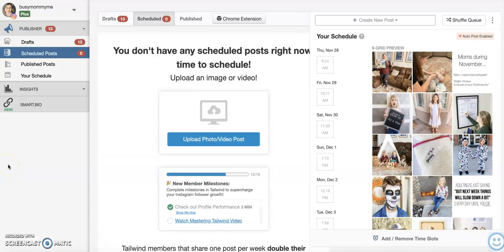I have been checking out the new SmartBio tool on Tailwind. If you've been around for a little while, you know that I love Tailwind. I use it to schedule Pinterest and Instagram.